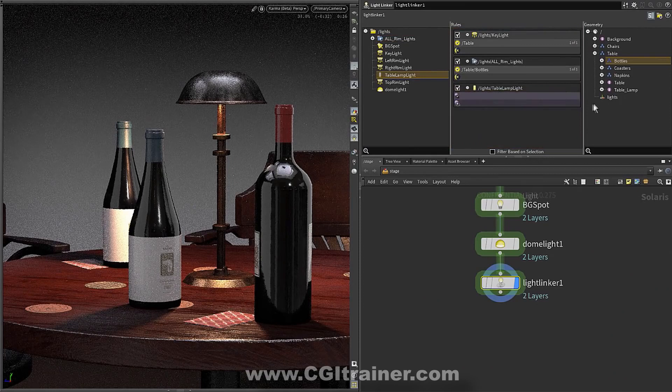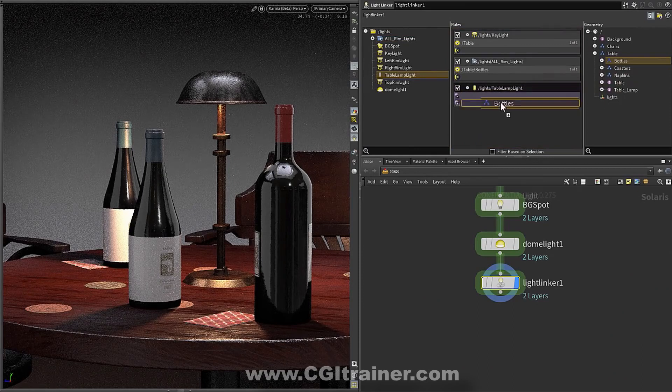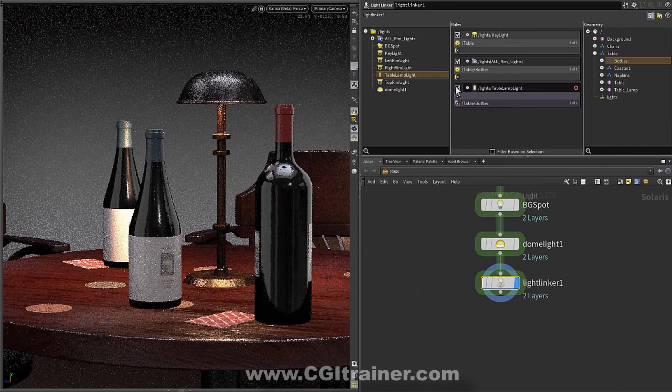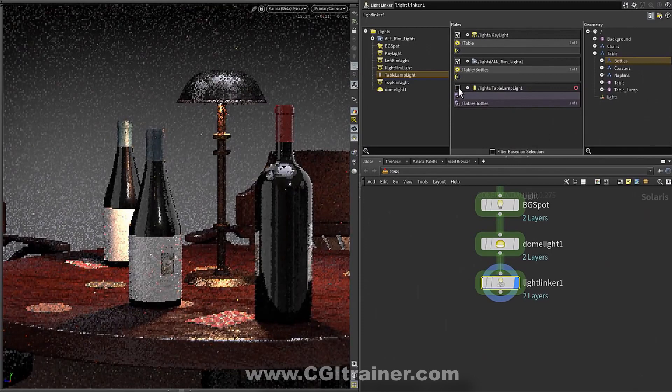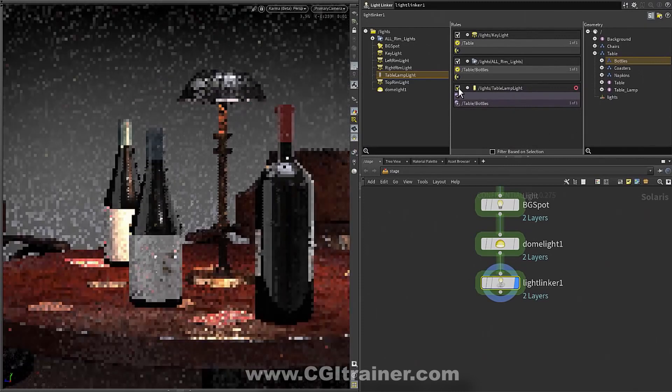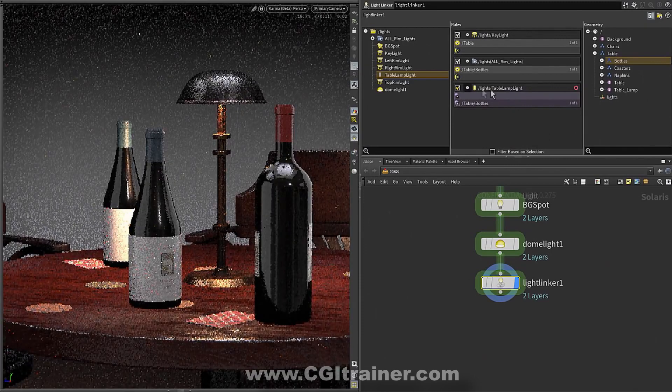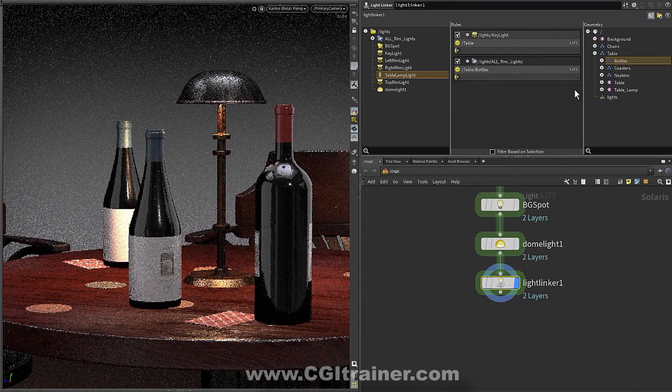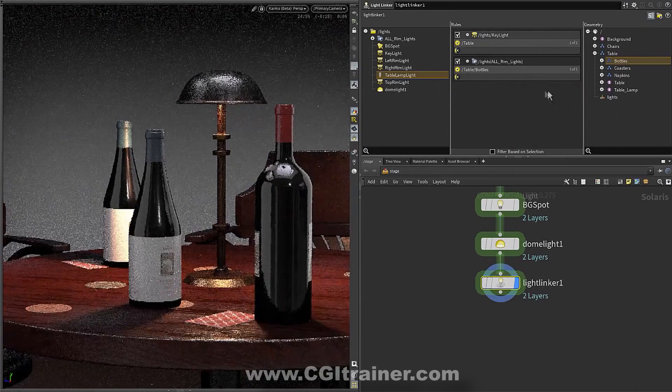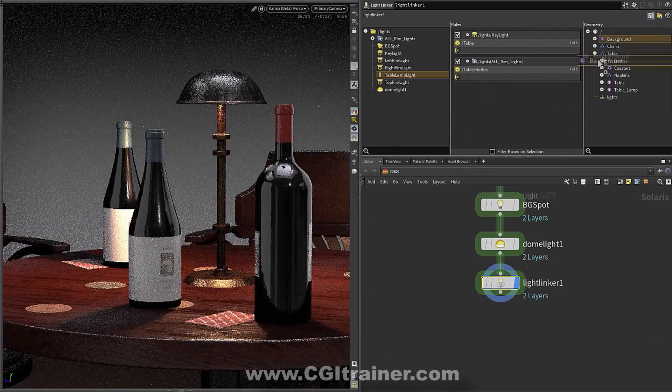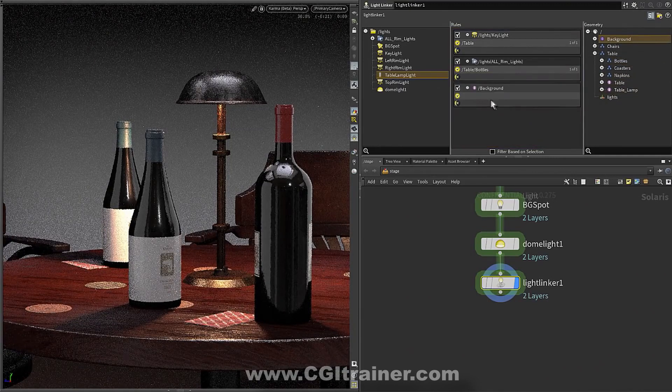Then we can also do shadow linking. So you can see I brought in this table lamp and I'm saying remove the shadows from the bottle from that light. And we don't actually want to do that in this case because it doesn't really make a lot of sense, but it's possible.